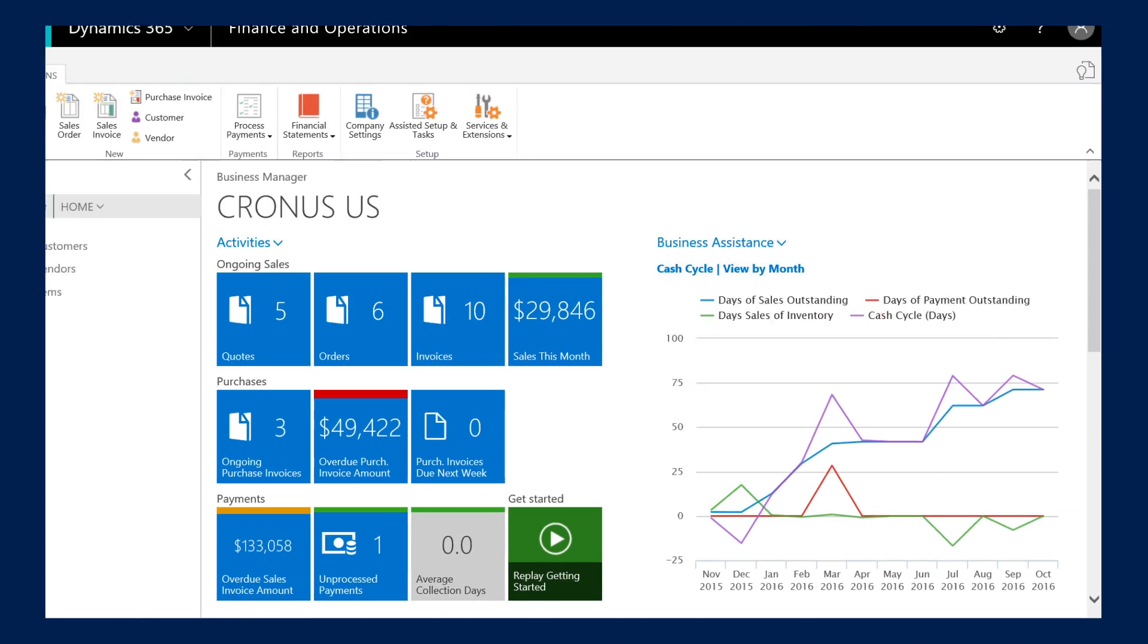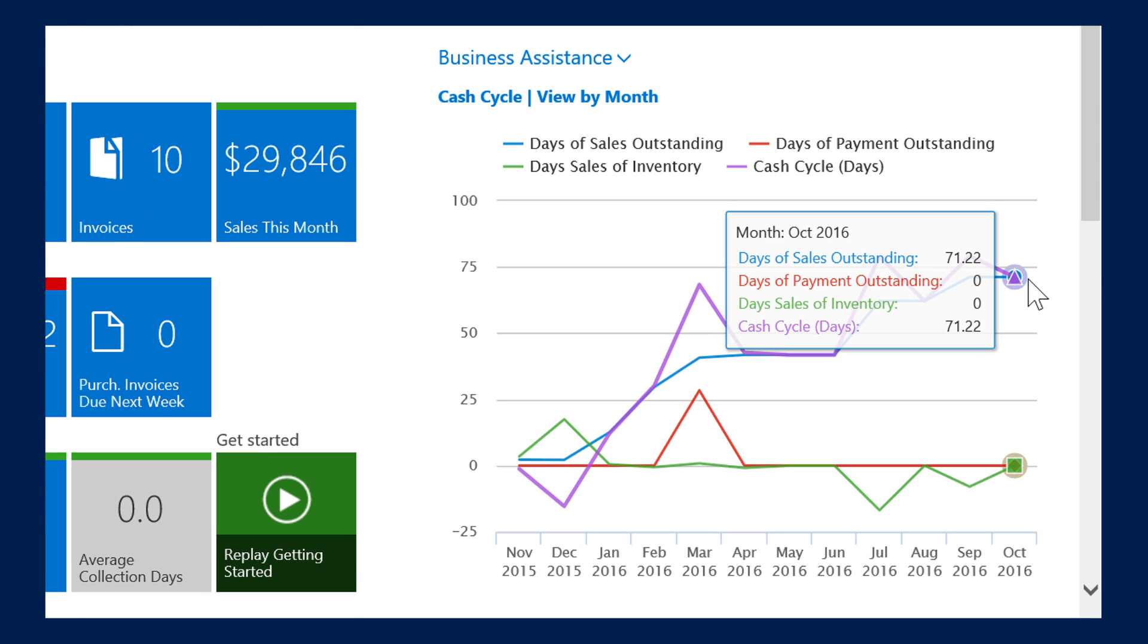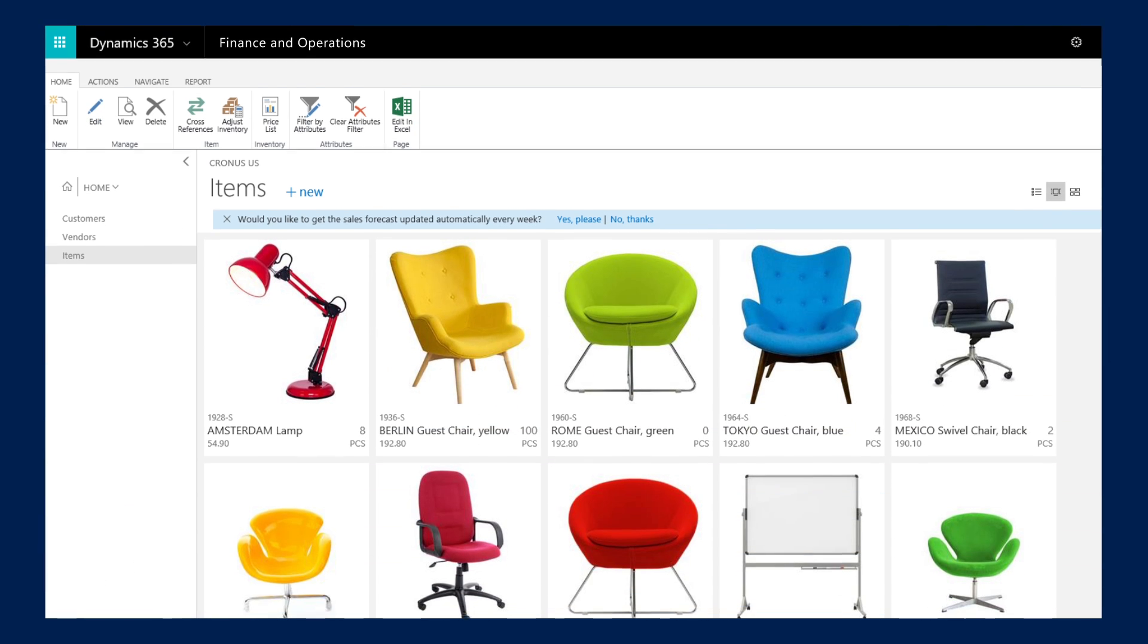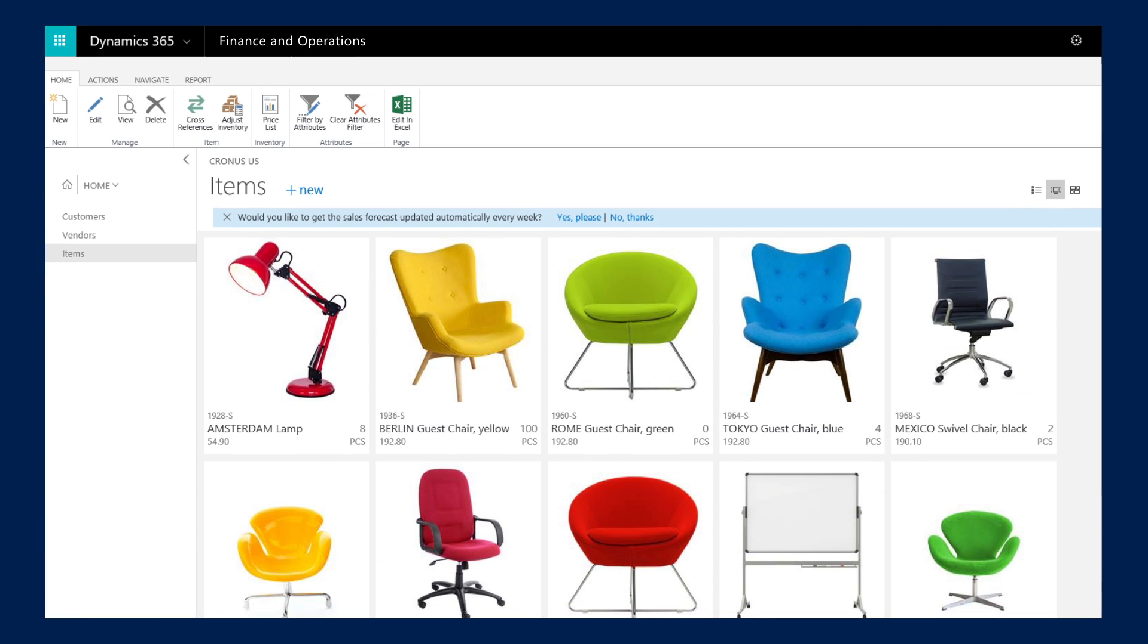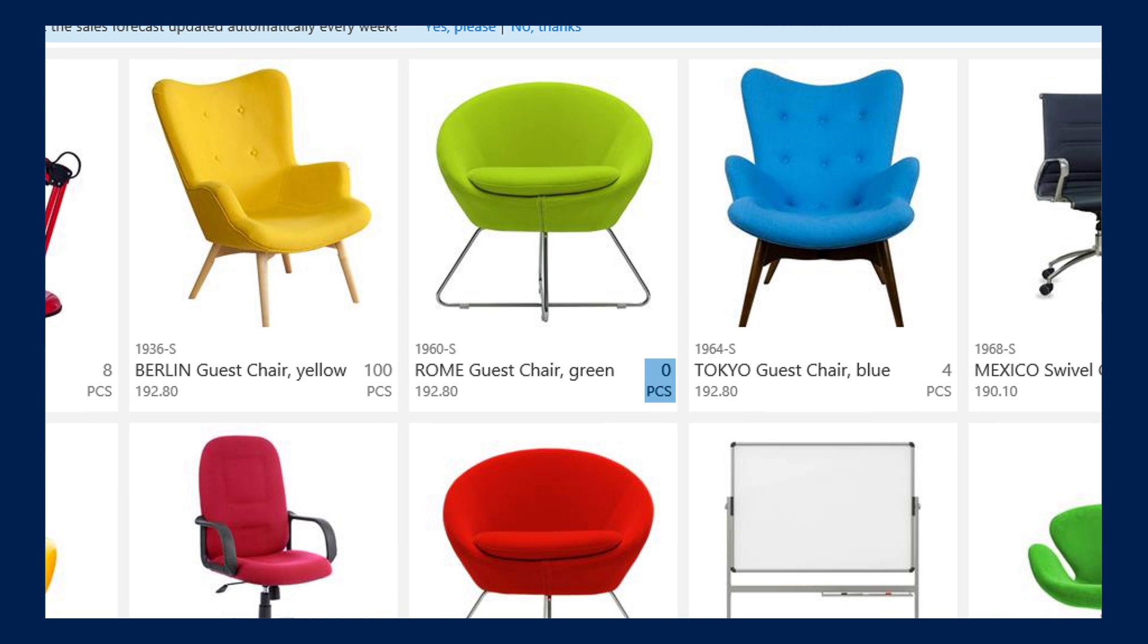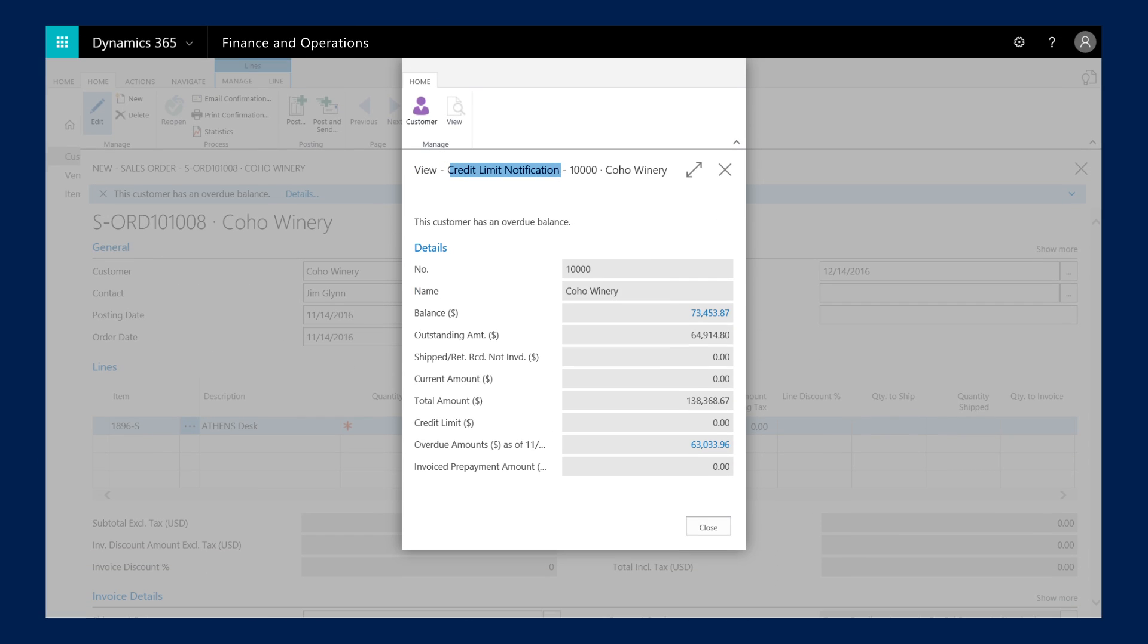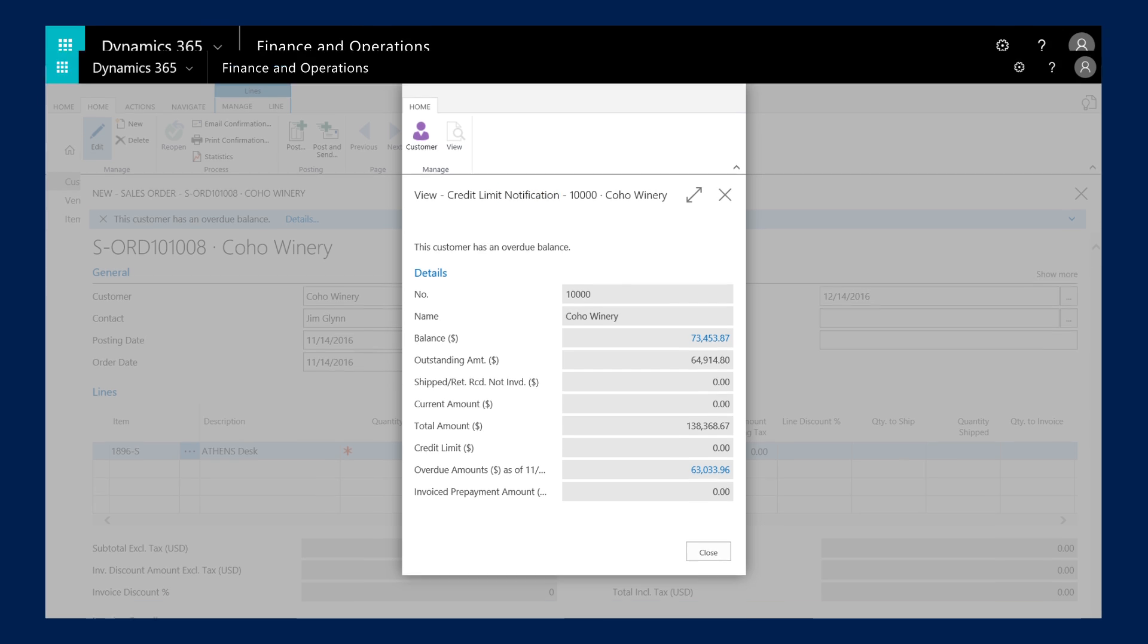Looks like cash flow is on track for this month, that's what I like to see. With built-in intelligence, you'll get alerts on important things like potential inventory shortages or when customers hit their credit limits.